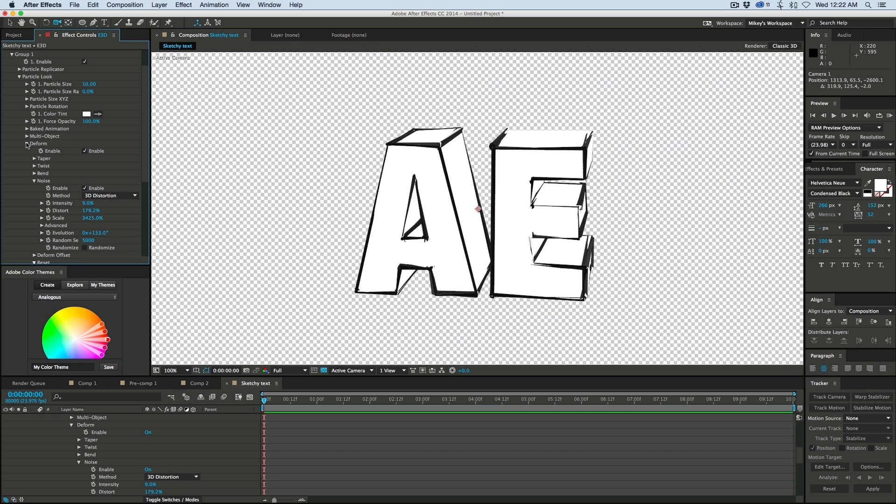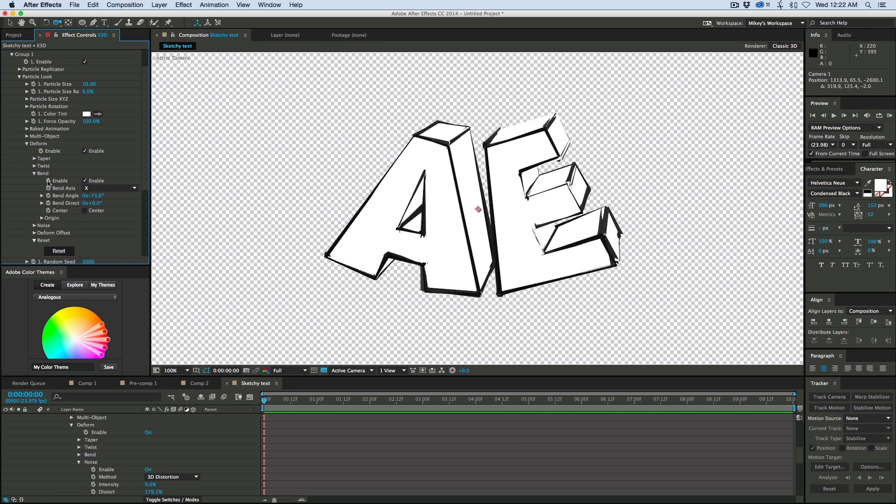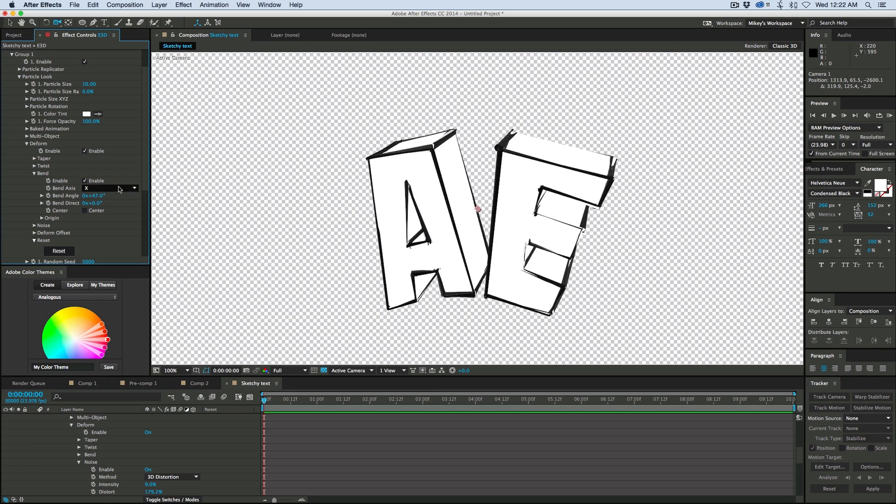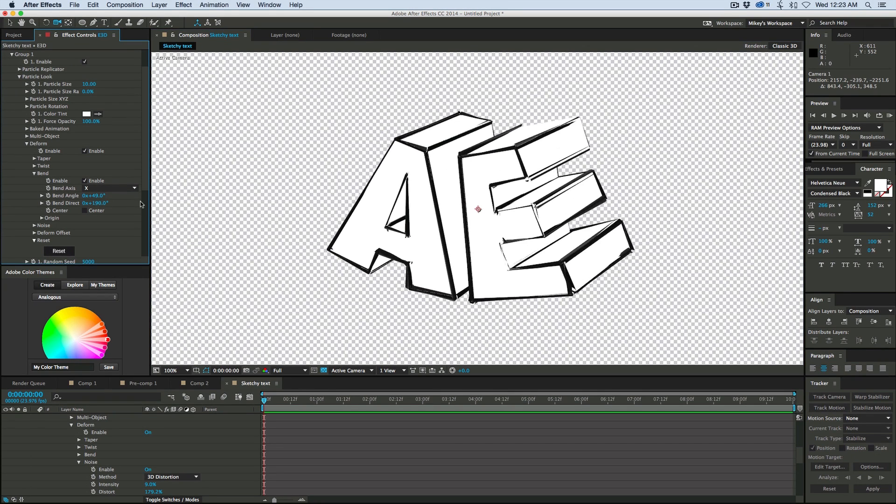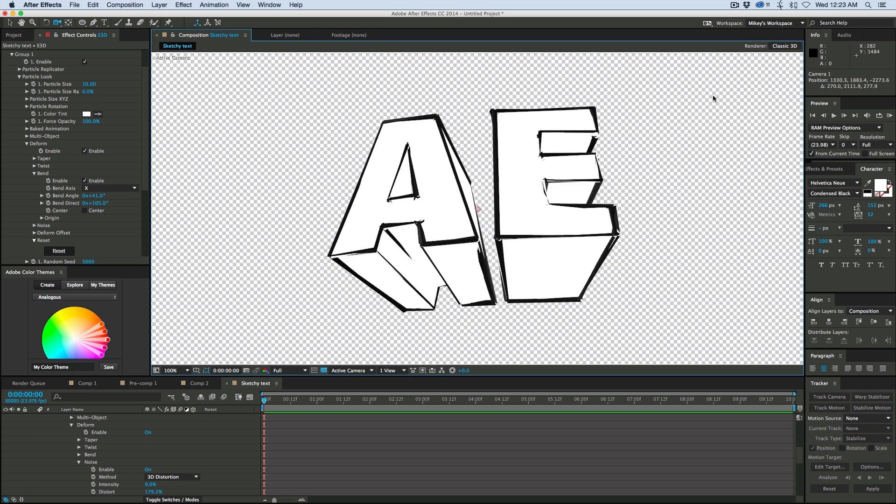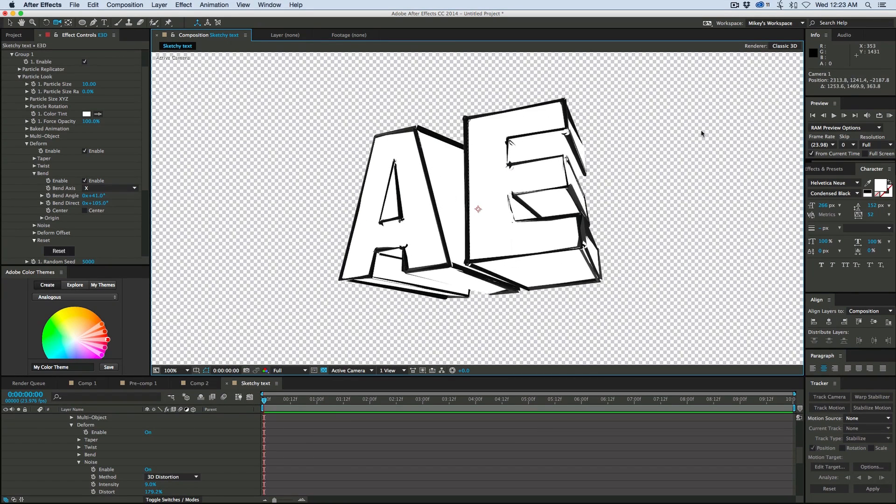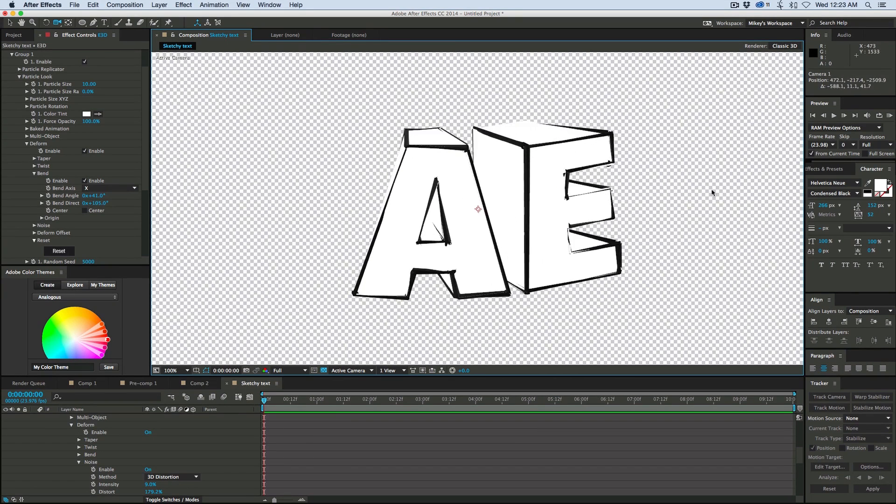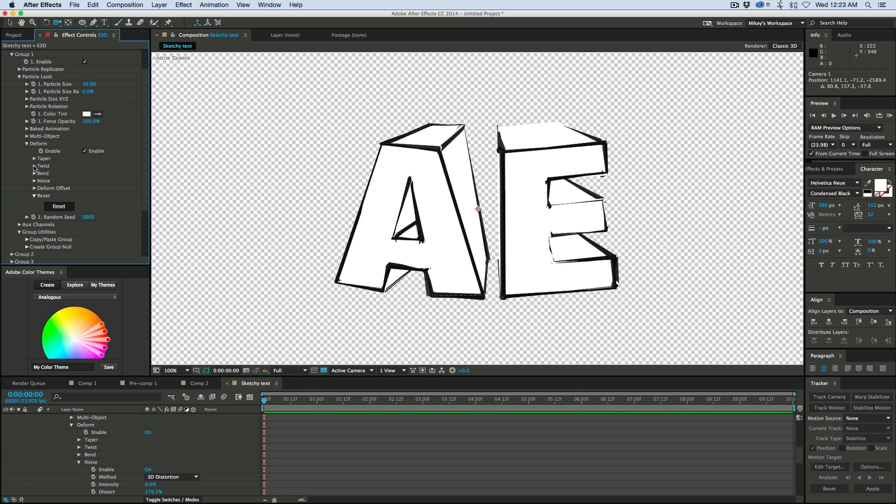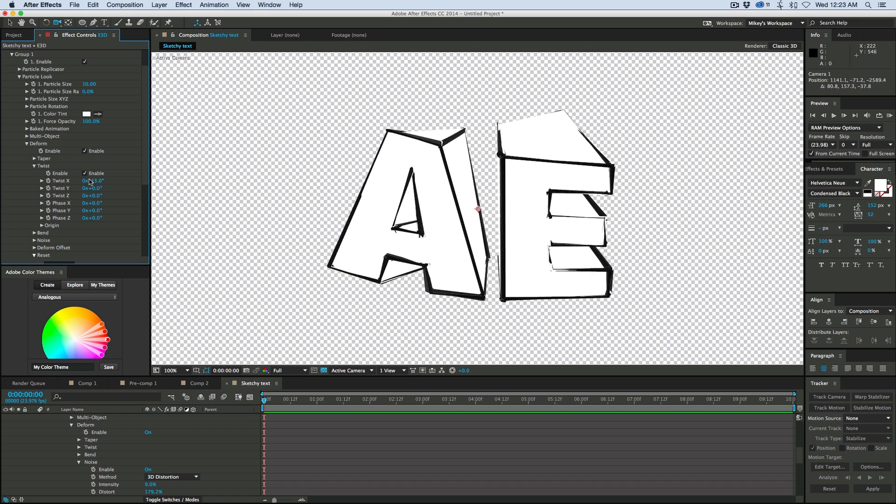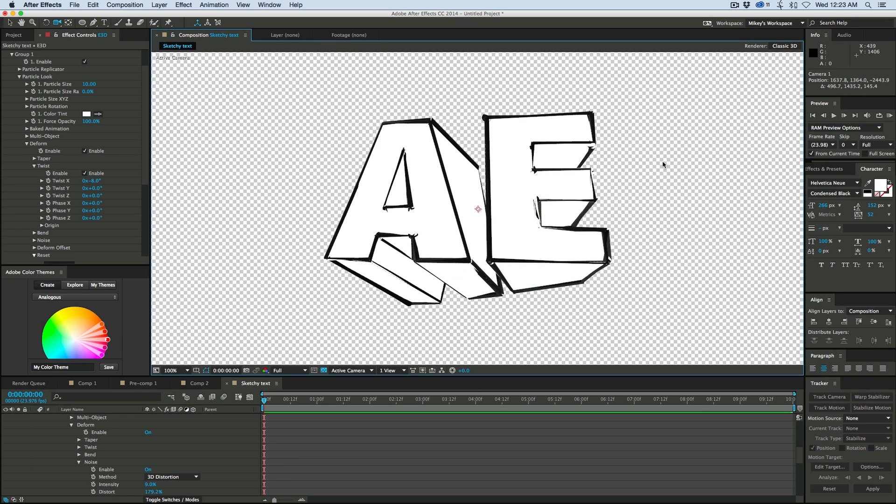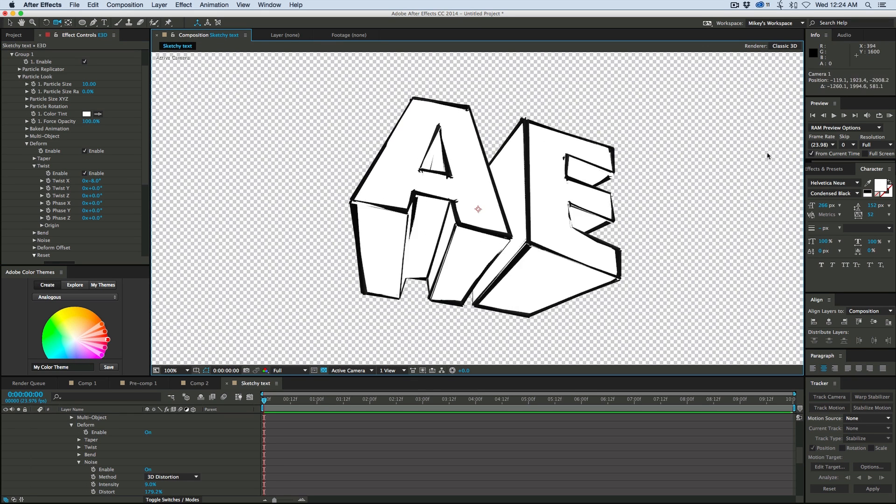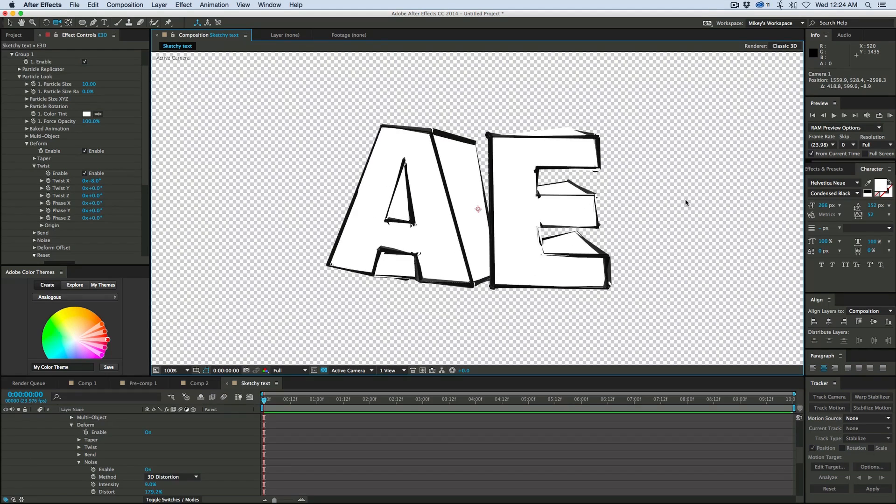So we can also come in to the bend. We can bend this a little bit. Let's bend it on the X, and then change the bend direction. Just a little bit of bend to give it kind of more of a sketch look. And then we can also come in. Let's try a little bit of a twist. Just to make it look really kind of sketchy.